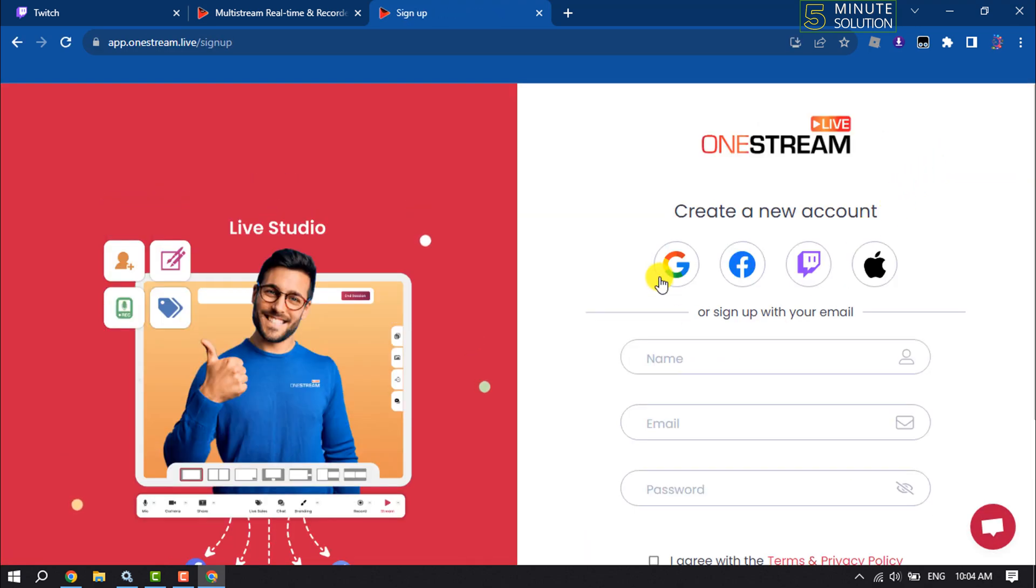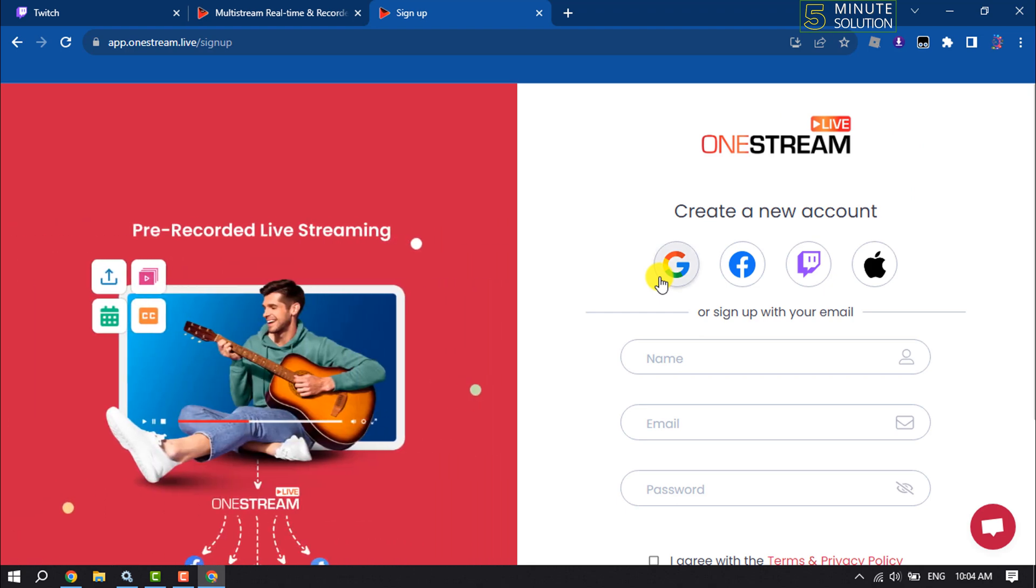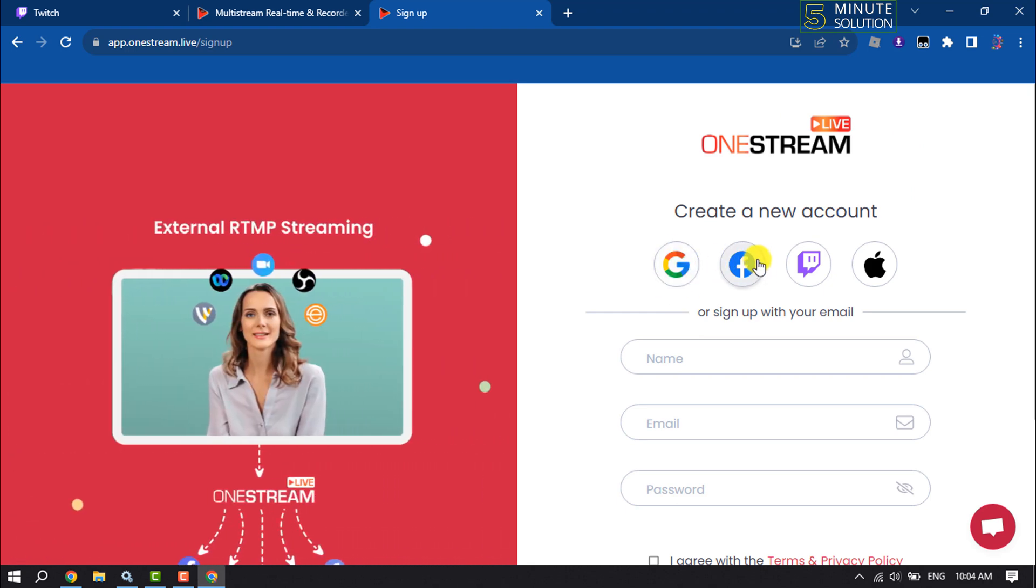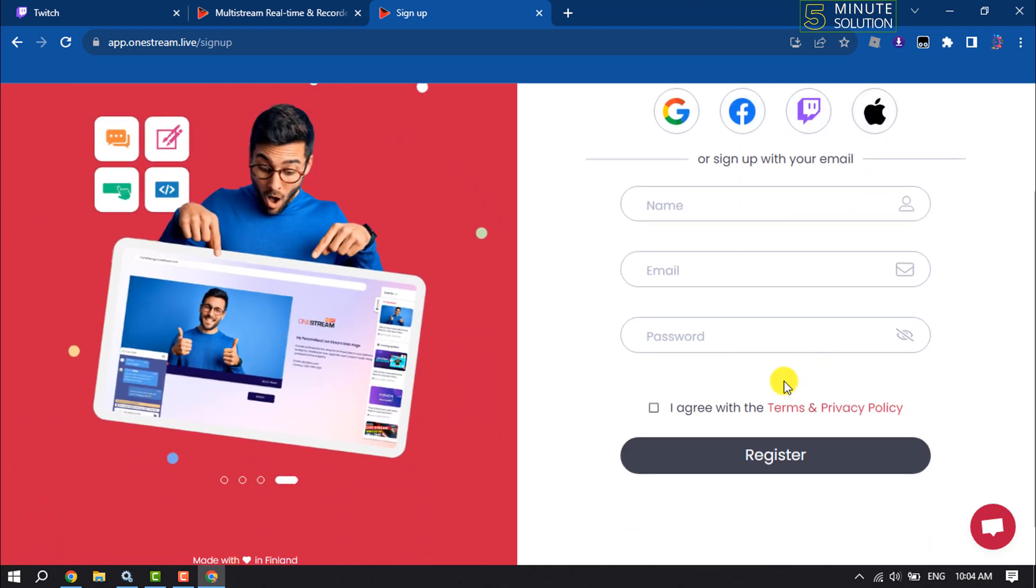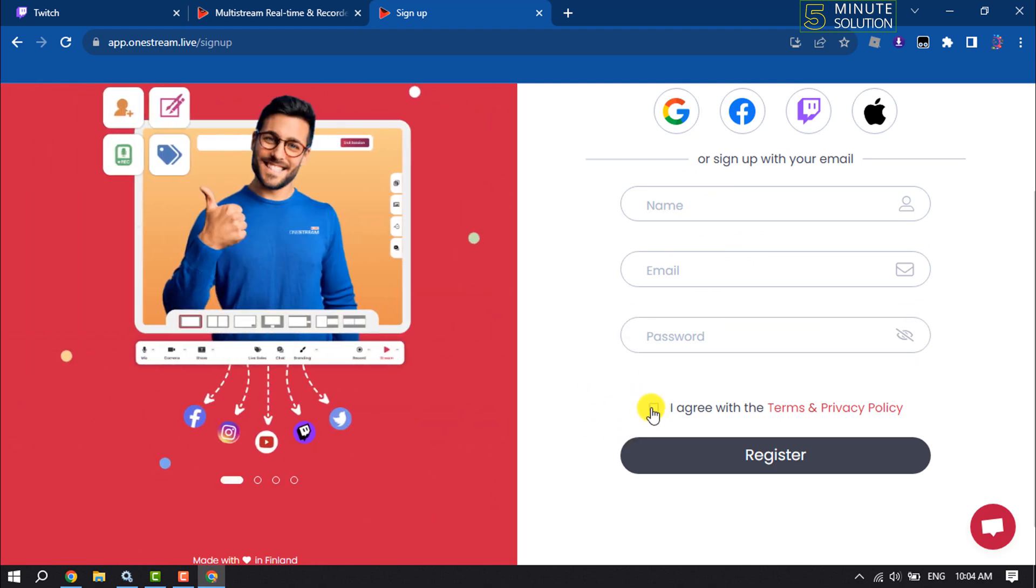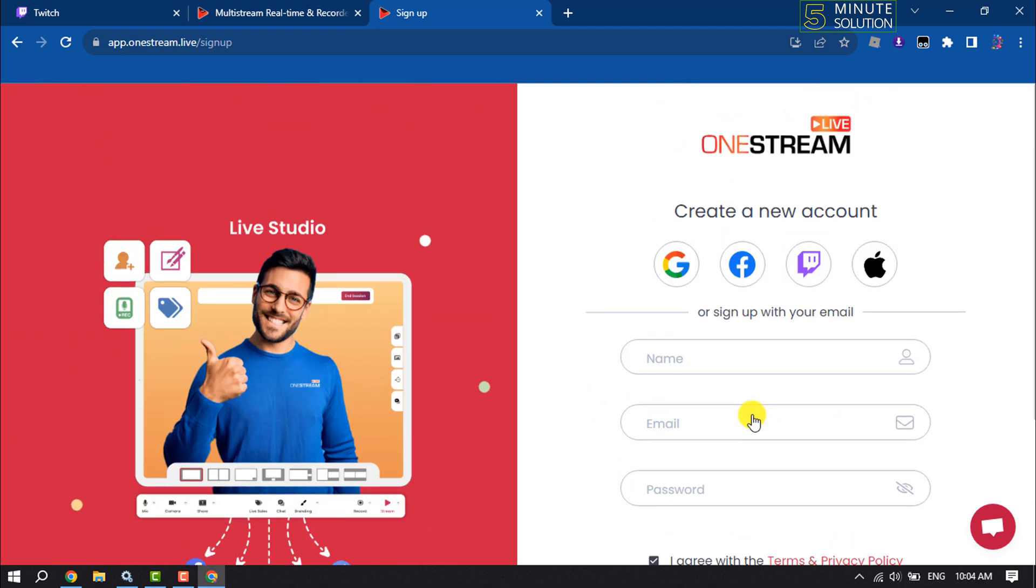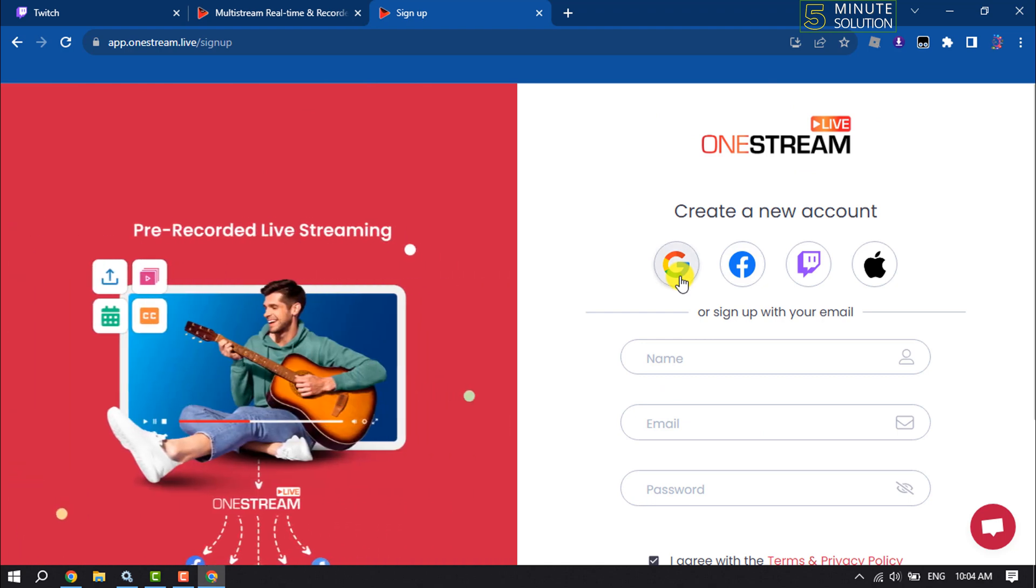You can create an account here using your Google account, Facebook account, Twitch, or Apple ID. You can also use your email address to create a brand new account. Make sure to check this box and click on register, and your account will be created.